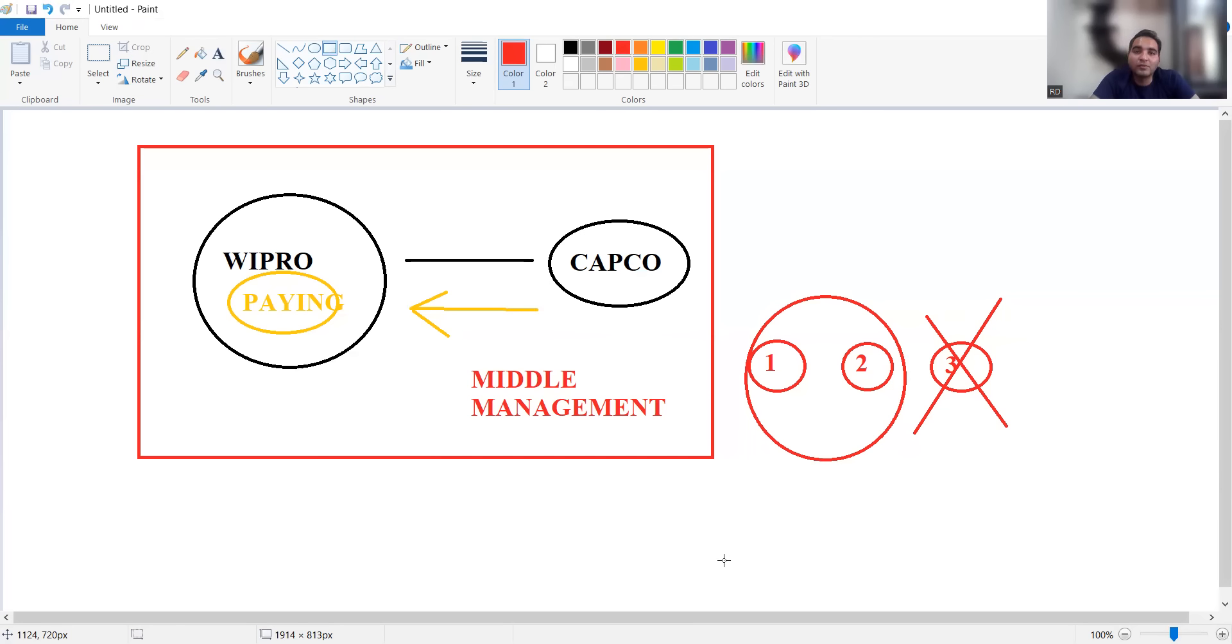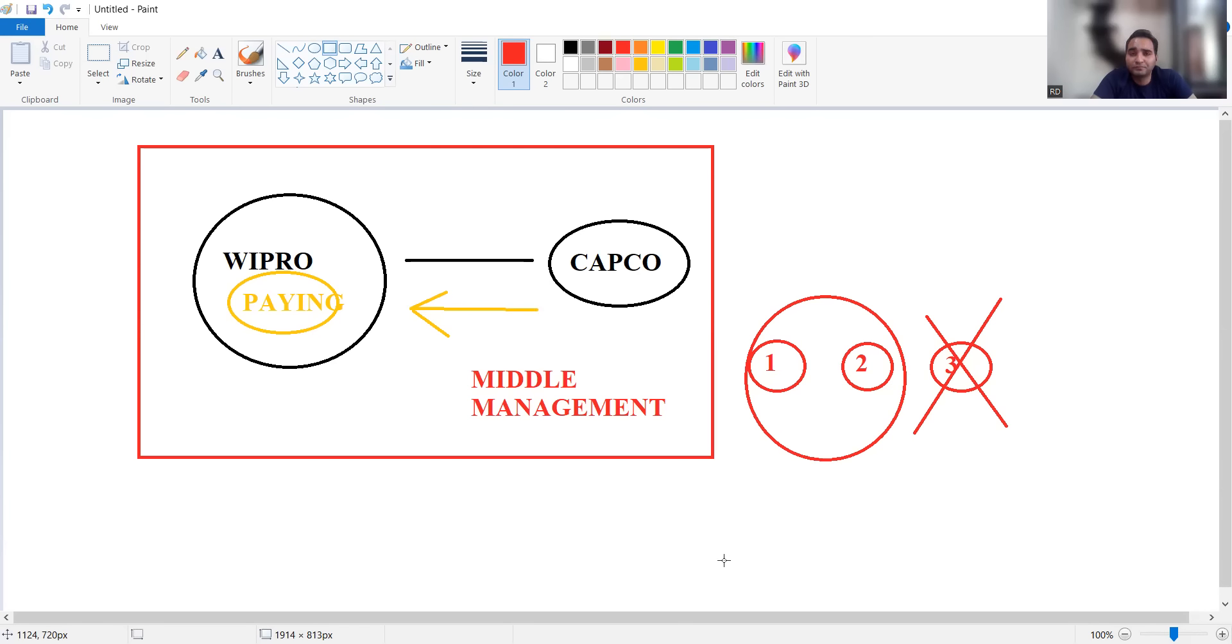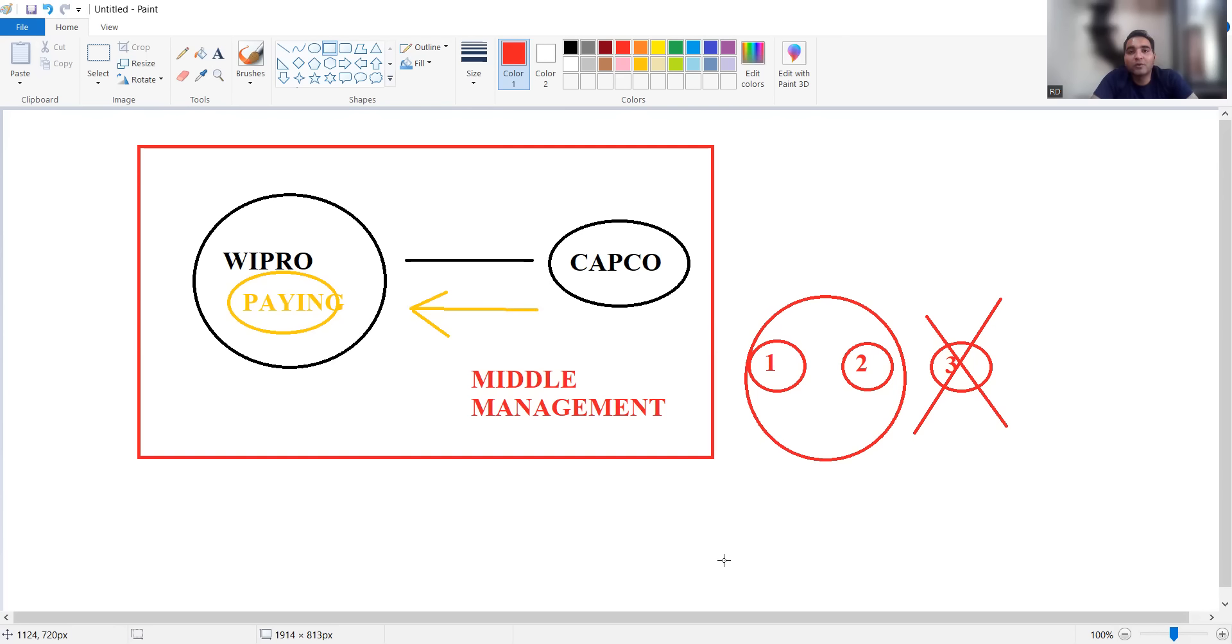One more reason why Wipro is laying off is based on the profit margin. TCS has got nearly about 18 to 90 percent net profit margin, while Wipro is at the lowest with a net profit margin only of 11 to 12 percent.